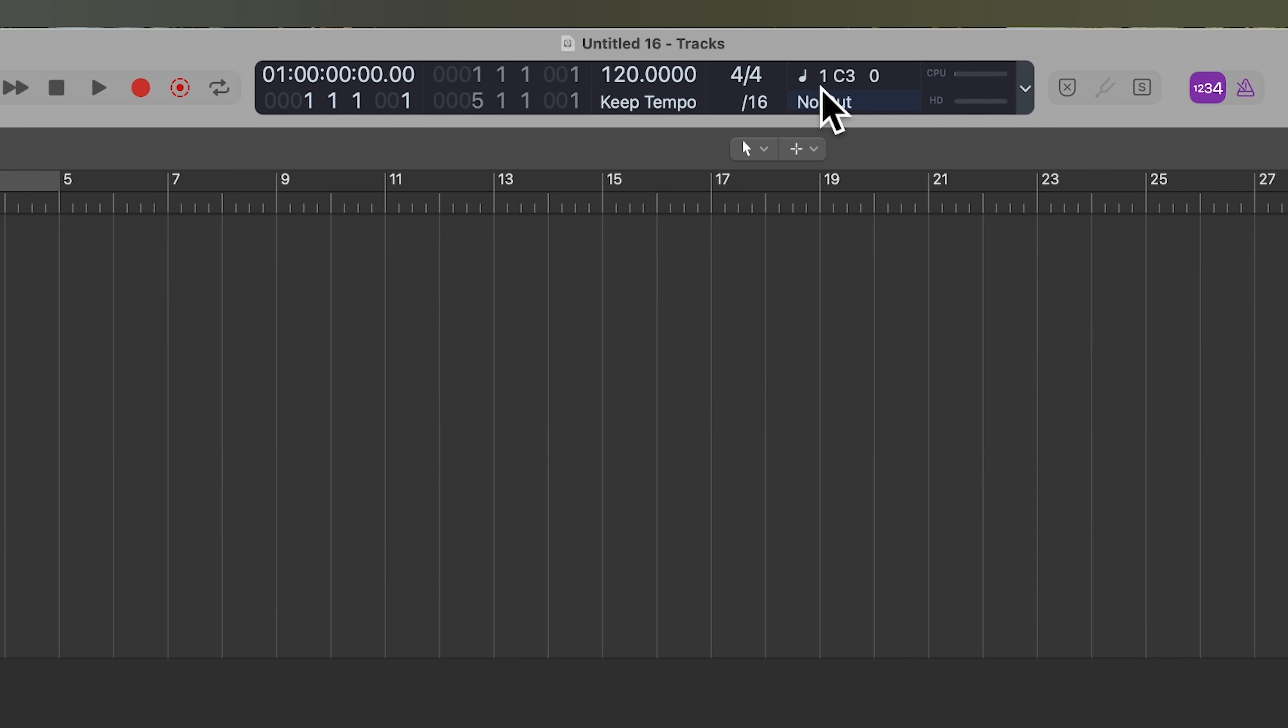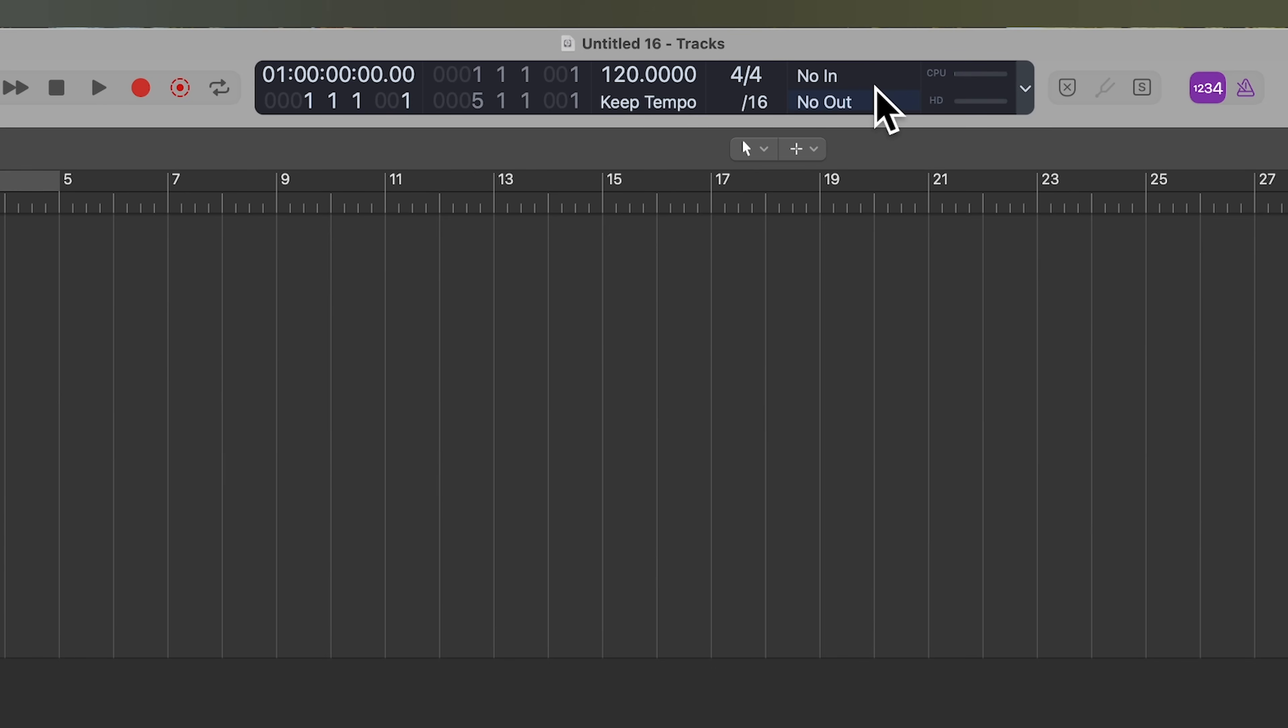The one is the channel number, so channel one. And then the C3 is the pitch itself, the note itself. And then the number to the right of that is its velocity. So if I play softer, I'll get lower values. If I play harder, I'll get higher values.